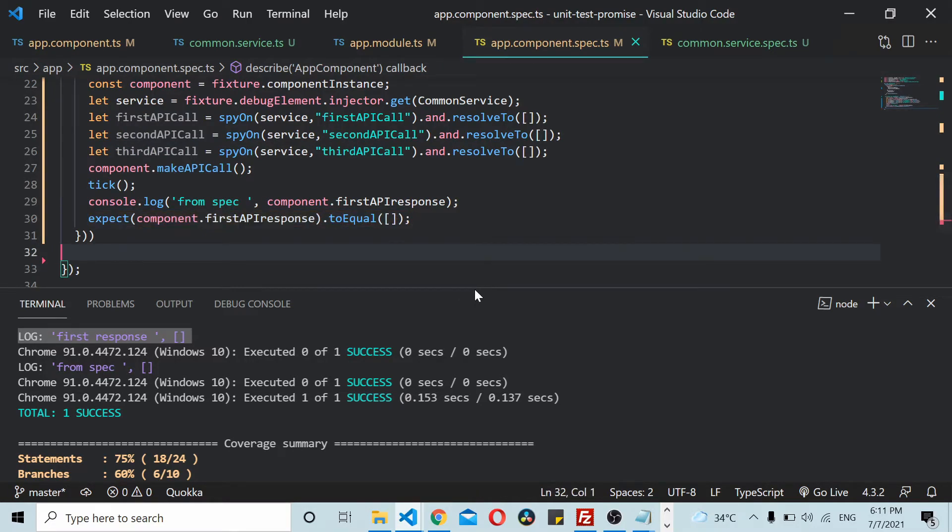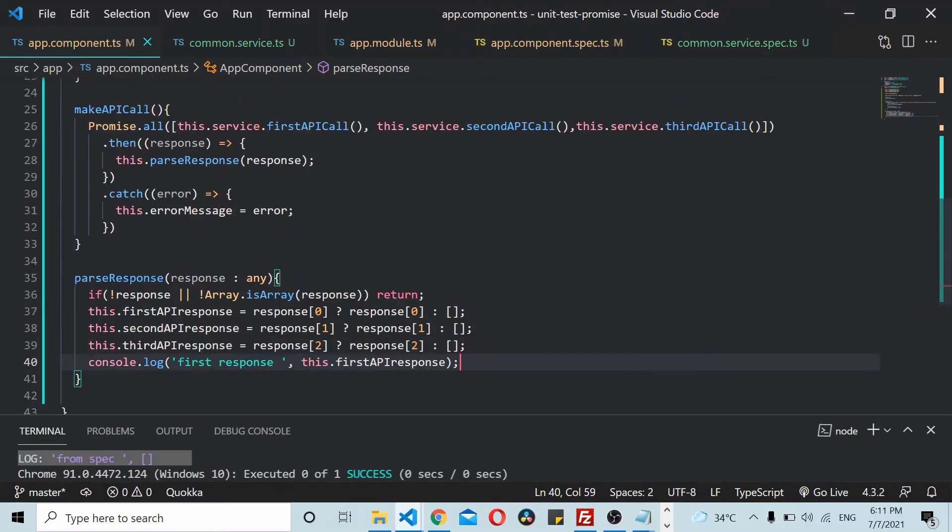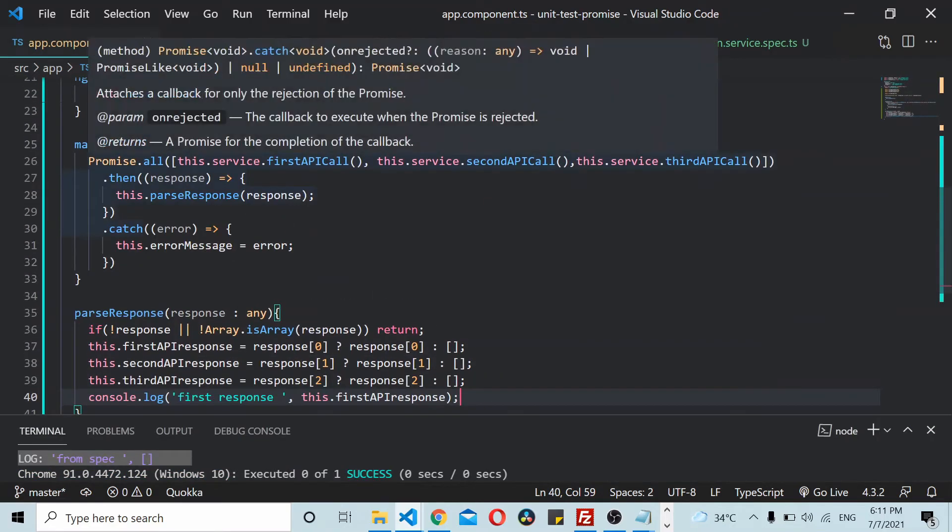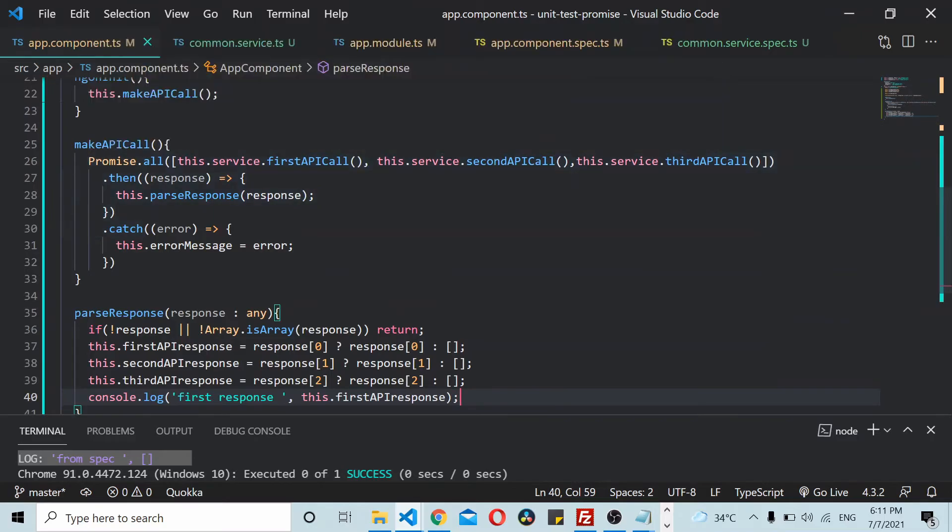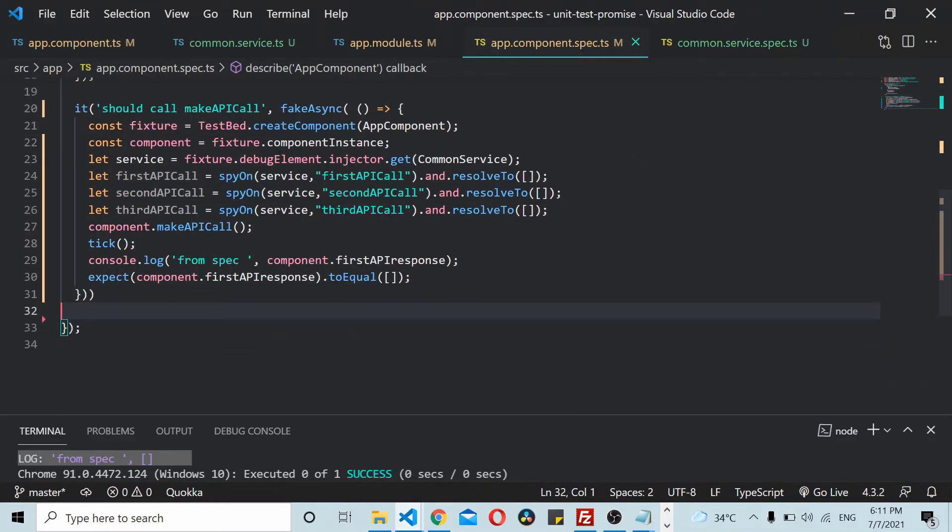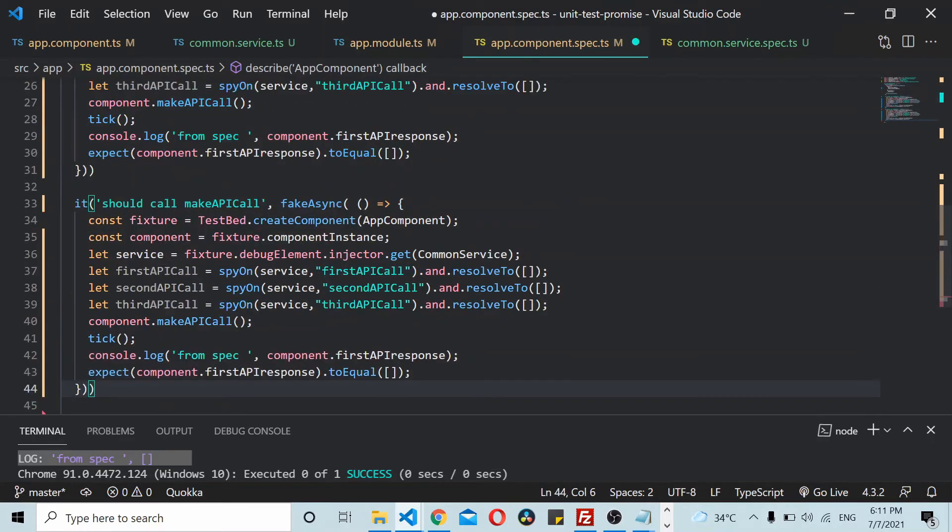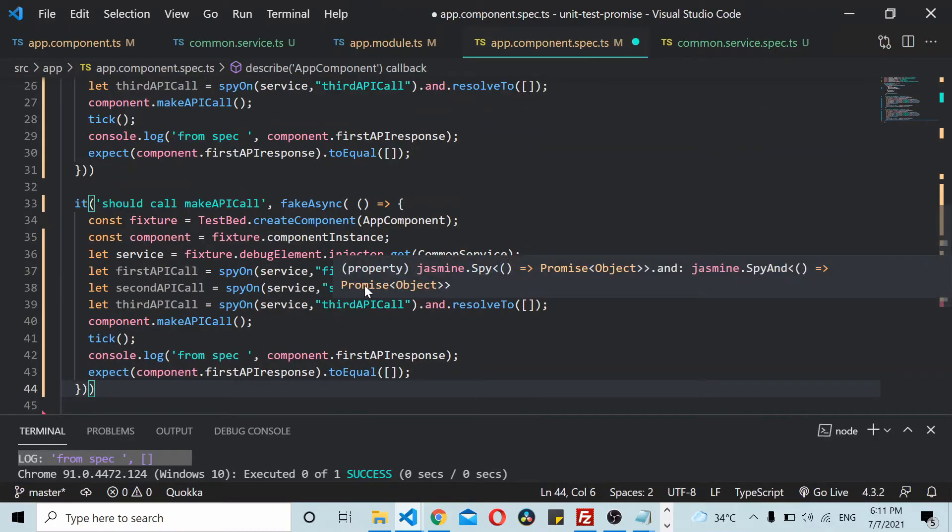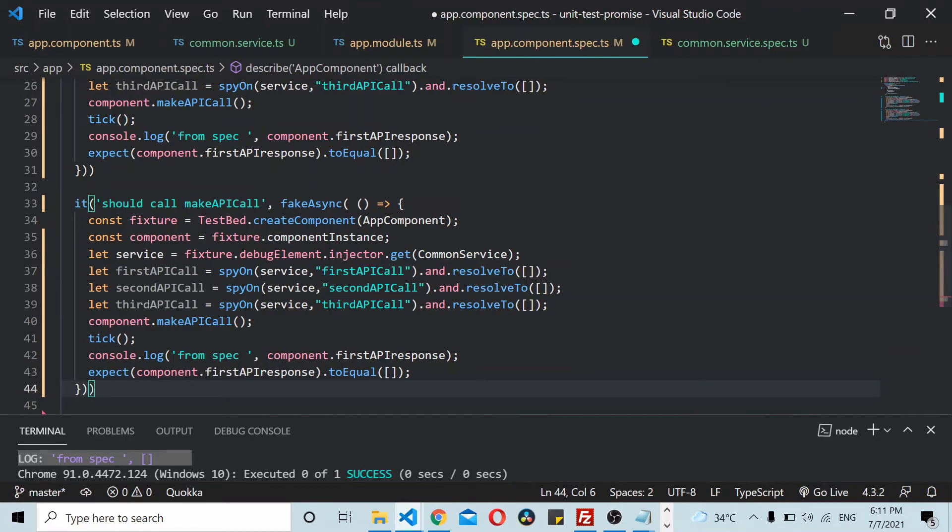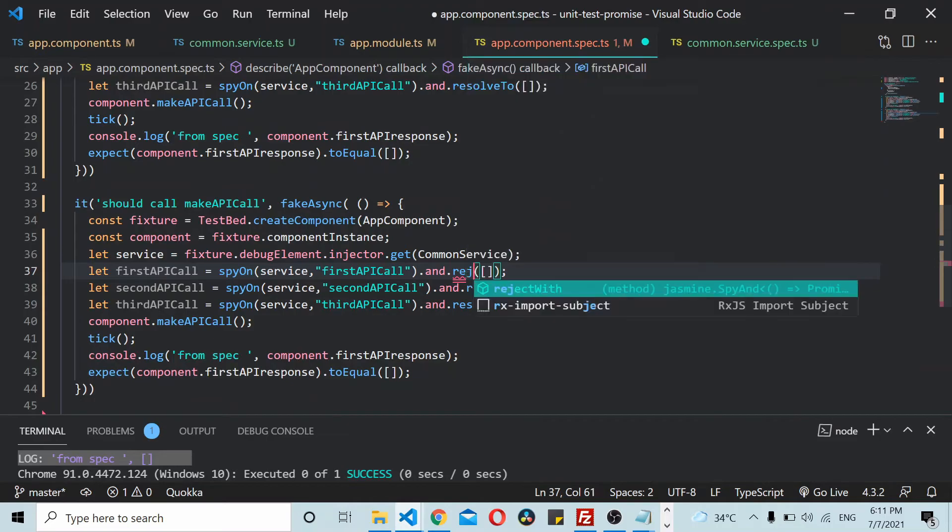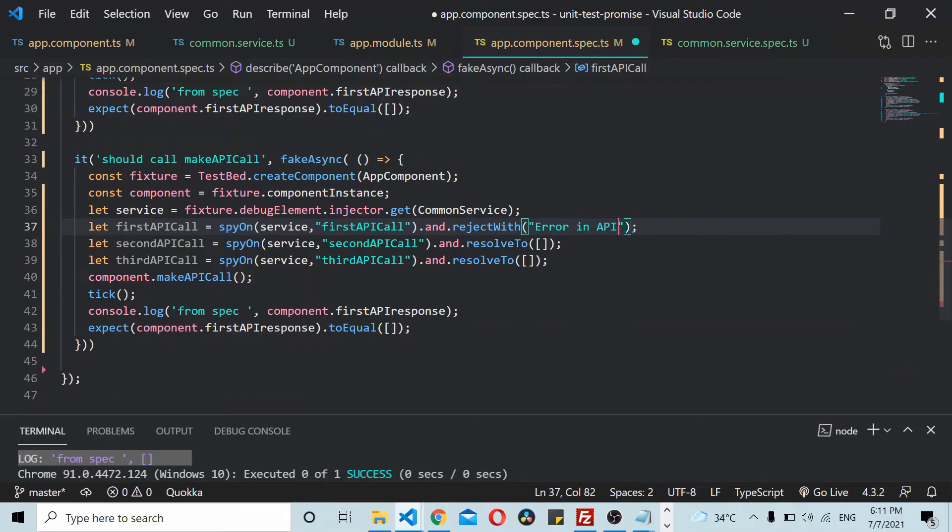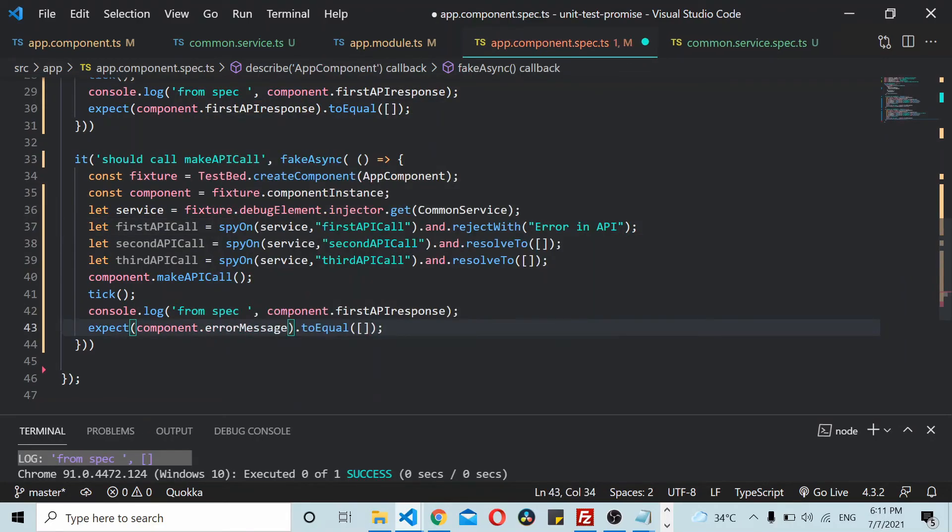Now let's write one more unit test case for testing the catch portion. I'll copy this thing and paste it here. Instead of resolving, I'll use rejectWith. You can add a message like 'error in API'. Inside this we can check the errorMessage equals 'error in API'.